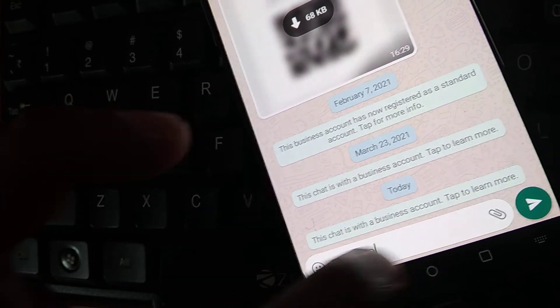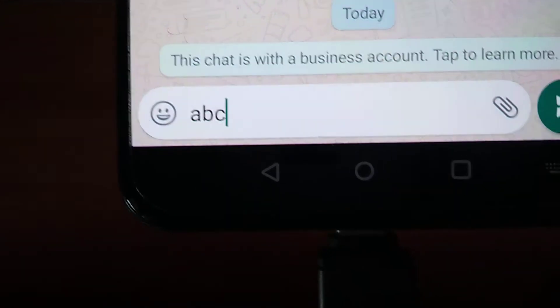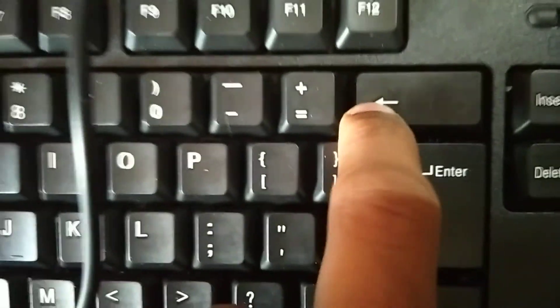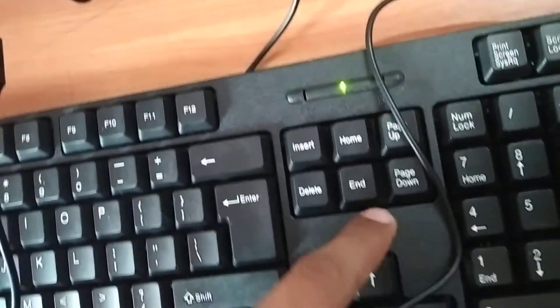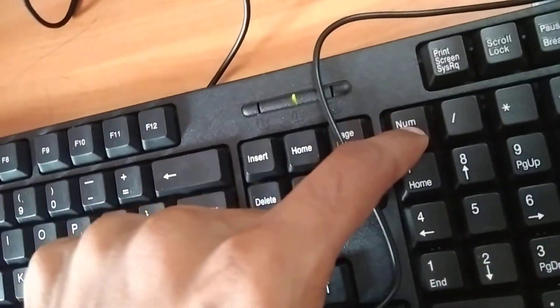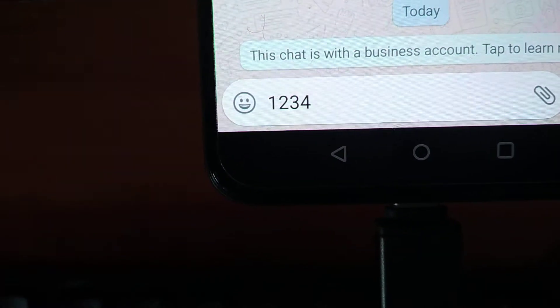Now I'm going to press the backspace button — you can see that it is working. Similarly, you can turn on Num Lock also. Now I'm going to type one, two, three, four — you can see that it is coming here as well.